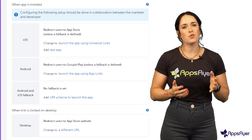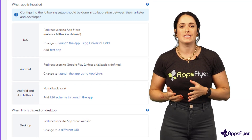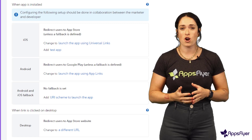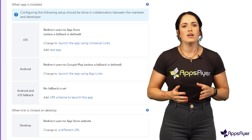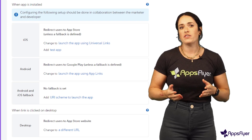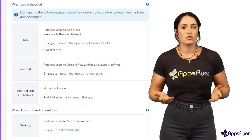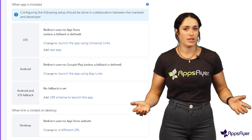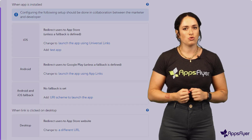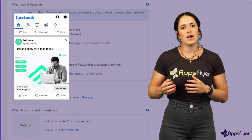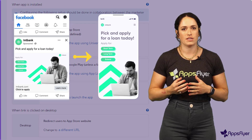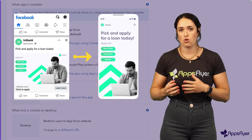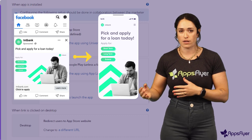Then, choose where to redirect existing users who already have your app installed. These users obviously don't need to go to the store to download the app, so usually you want the app to open for them without first sending them to the app store or another URL.